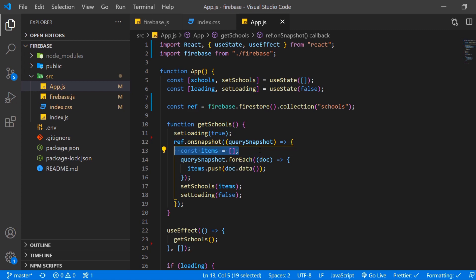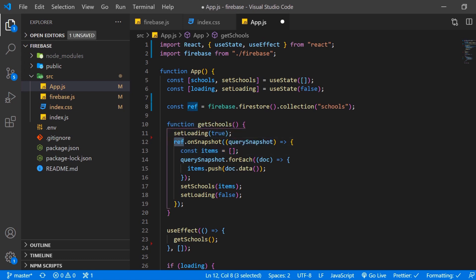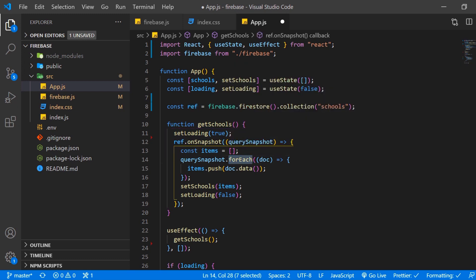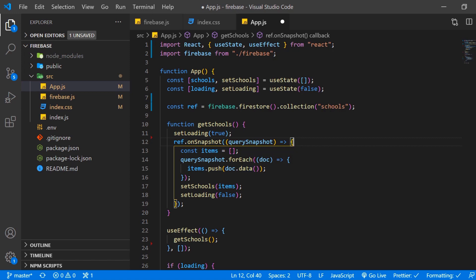Then the querySnapshot is a similar item than our ref item up here but what we want to do is we want to loop through them and for each document in that querySnapshot we want to apply the data method to it which comes from Firebase itself and then put that result into our items array.